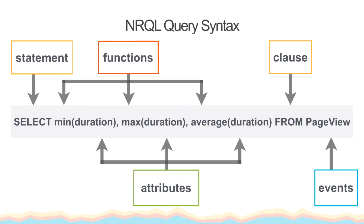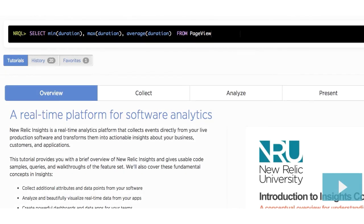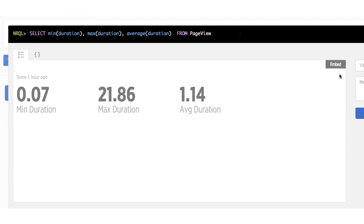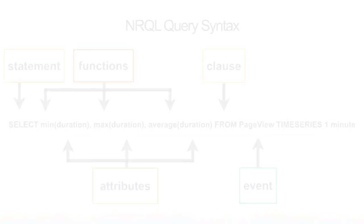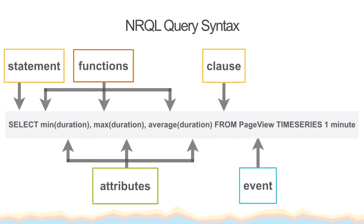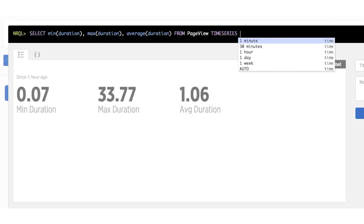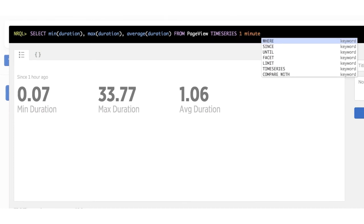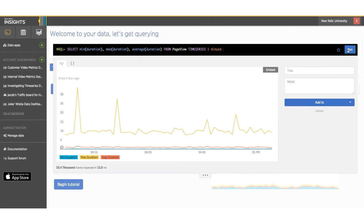The average function will calculate the average time it takes to load the frontend from all the duration values recorded for all page view events. The average is a useful function in general, but when combined with a min and max, we can see how far out any outliers are to get a sense of whether the average is being overly influenced by them. Adding a TIMESERIES clause at the end of our query will give us a nice comparative graph. We can do this by adding TIMESERIES to the end of our original query. Now we can really see where the average is in comparison to the min and max.